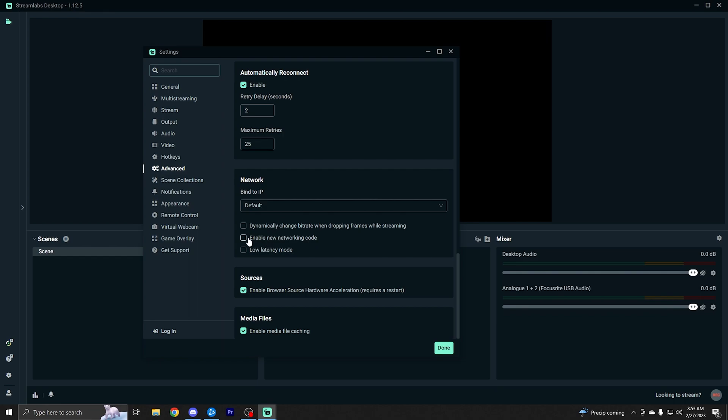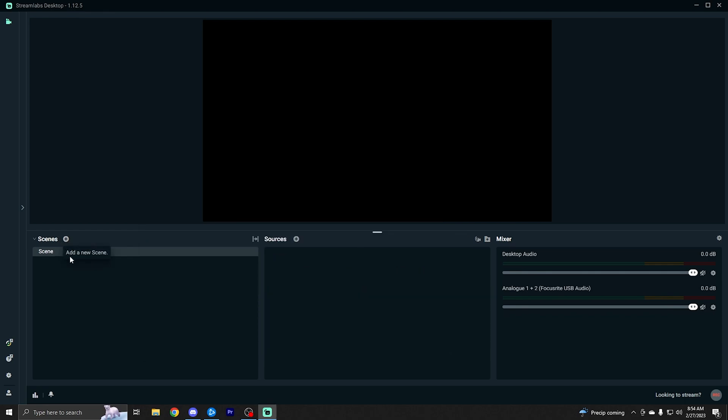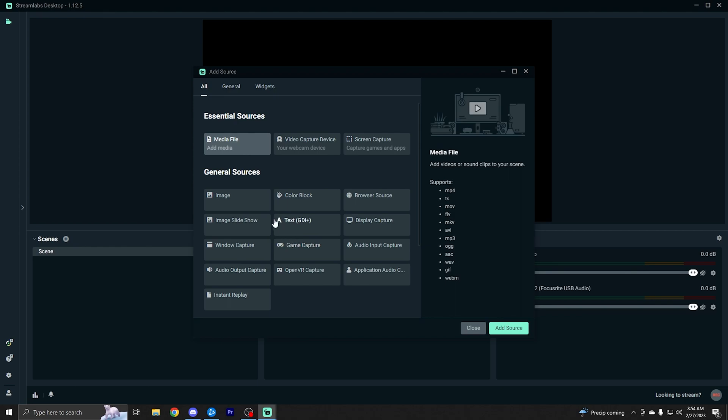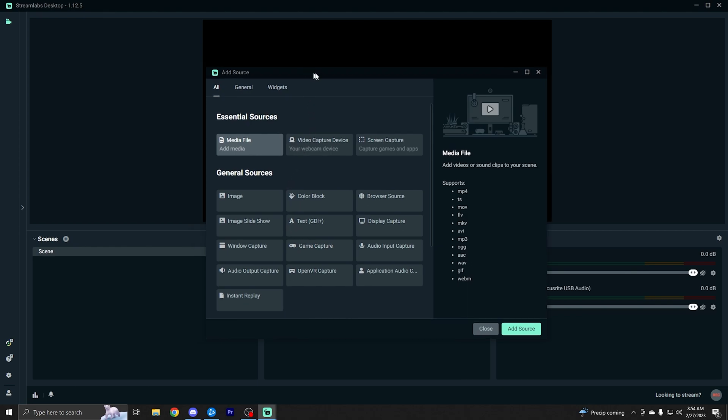You can also mess around with these two settings, the low latency mode and the enable new network code. If you are having some type of issues with your live stream and internet, they can probably help with some stuff like that, but you don't really need to turn those on unless you are having issues. So just leave them, leave all these on default. And that's really it for the settings. So we're going to go ahead and click done. Now scenes are just individual scenes, which are made up of sources. So we're going to go ahead and make our first scene here.